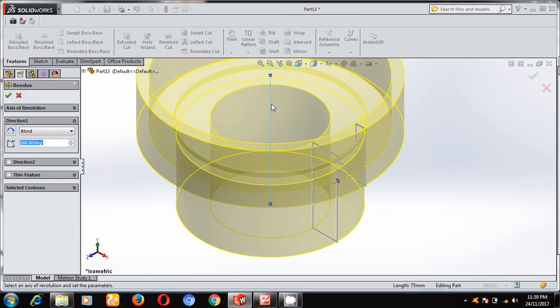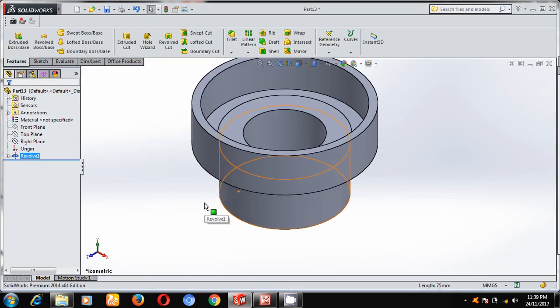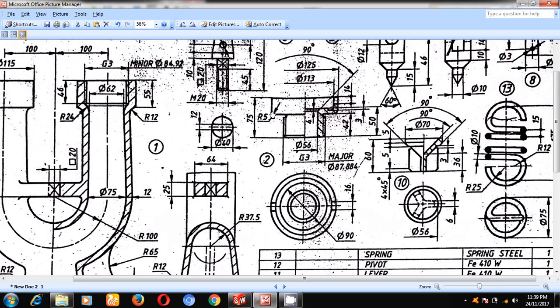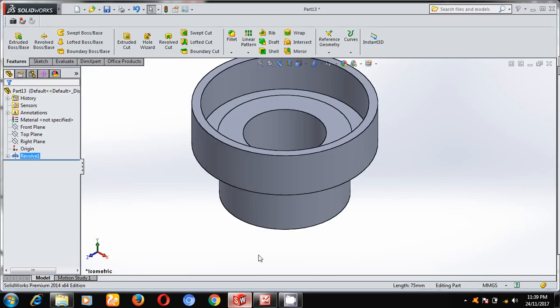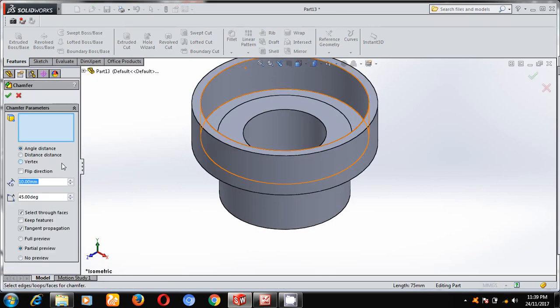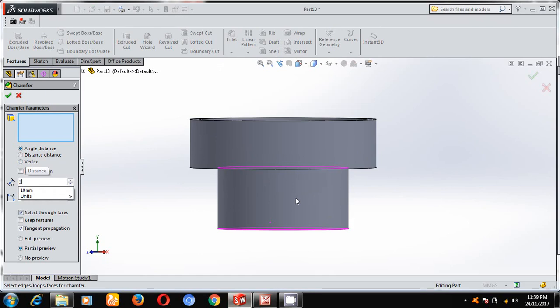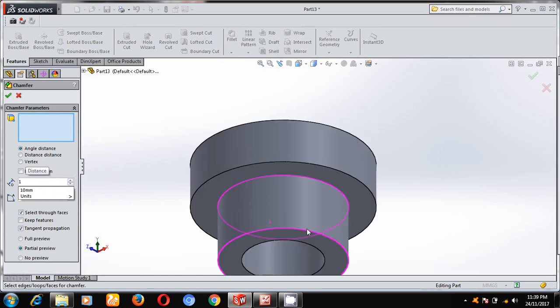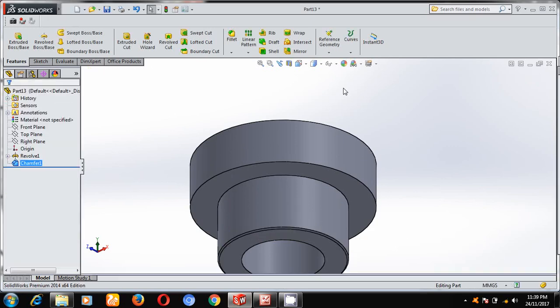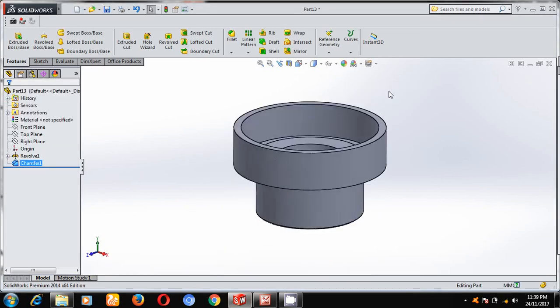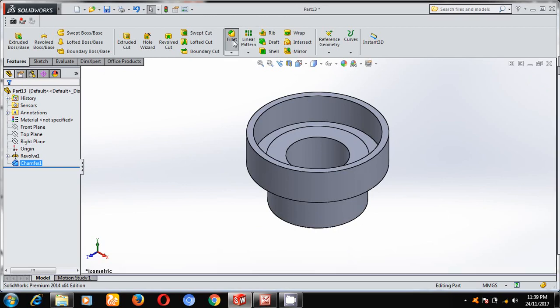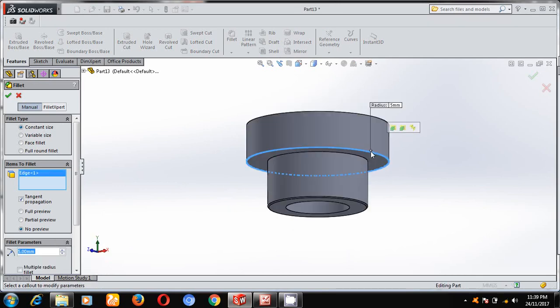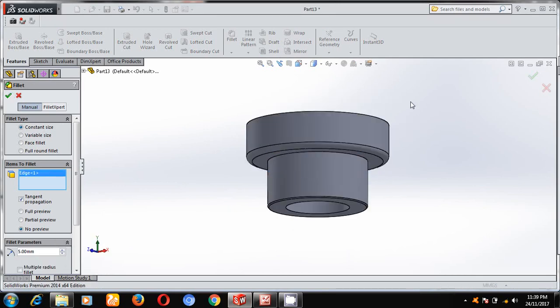Next, here there is a chamfering but the dimension of chamfering is not given, take approximately 1 mm. And here the fillet radius of 5 mm. Chamfer 1 mm, rotate and select this edge. Keep it in the isometric mode, select fillet 5 mm radius, rotate and select this edge.